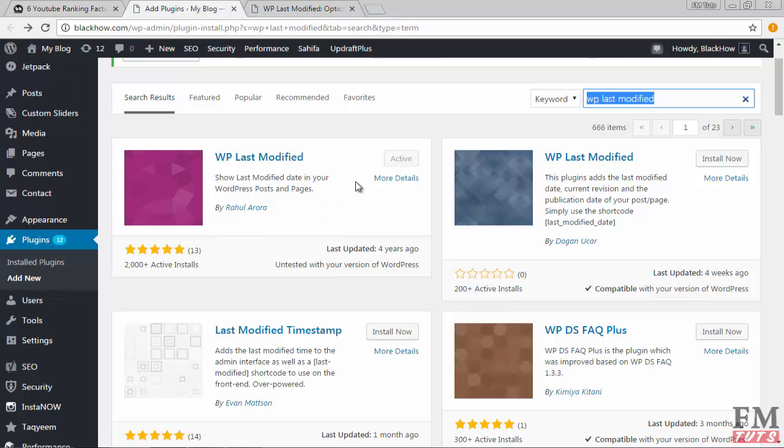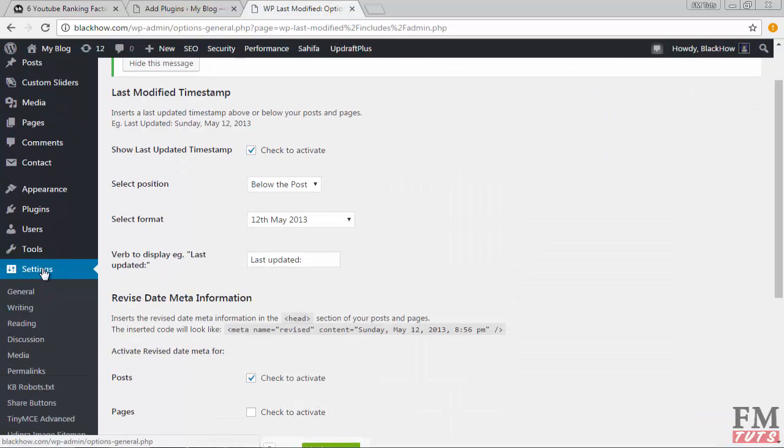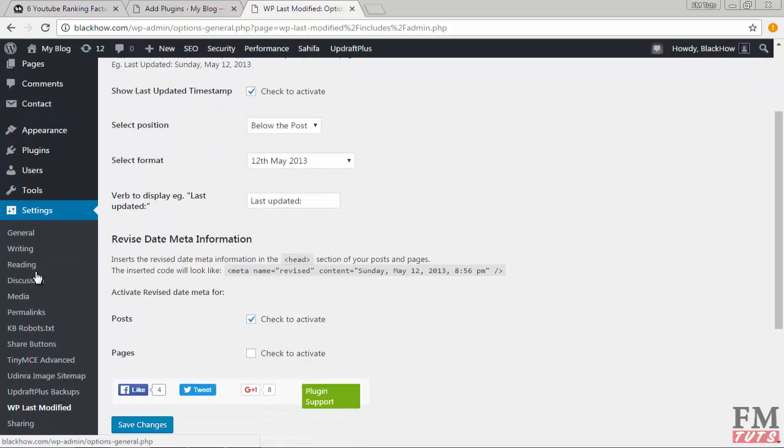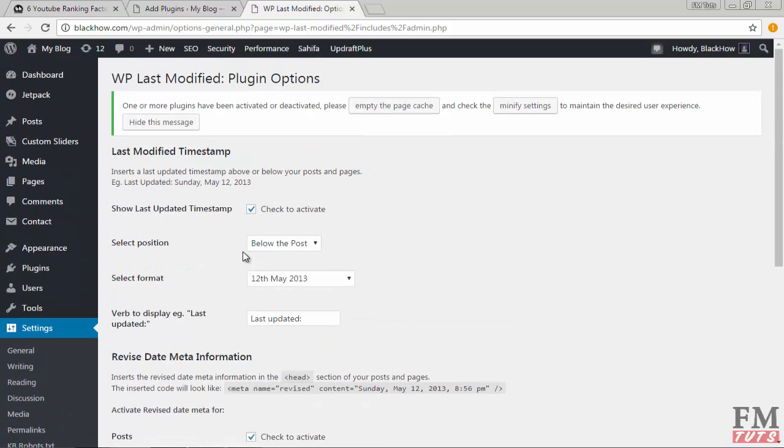Now simply click on the setting option or hover your mouse on this menu and you will have all other options like WP Last Modified. You have to click on WP Last Modified and make sure first of all you have checked this option check to activate.